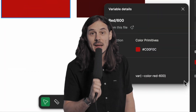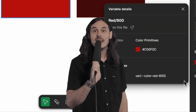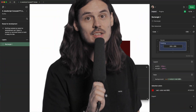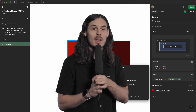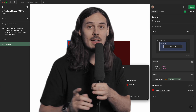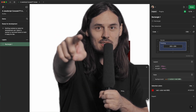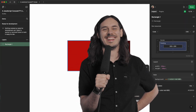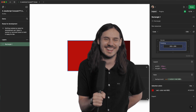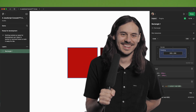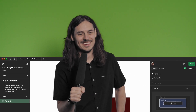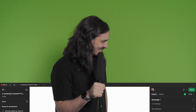Now can you imagine doing that for 500 variables manually with your hands? I sure can't — and that's why Figma being built for the web is a good thing.